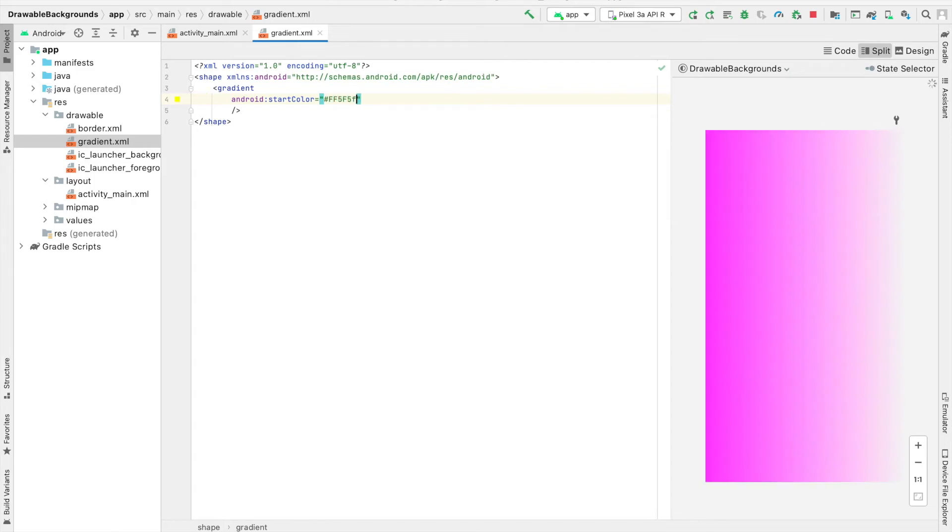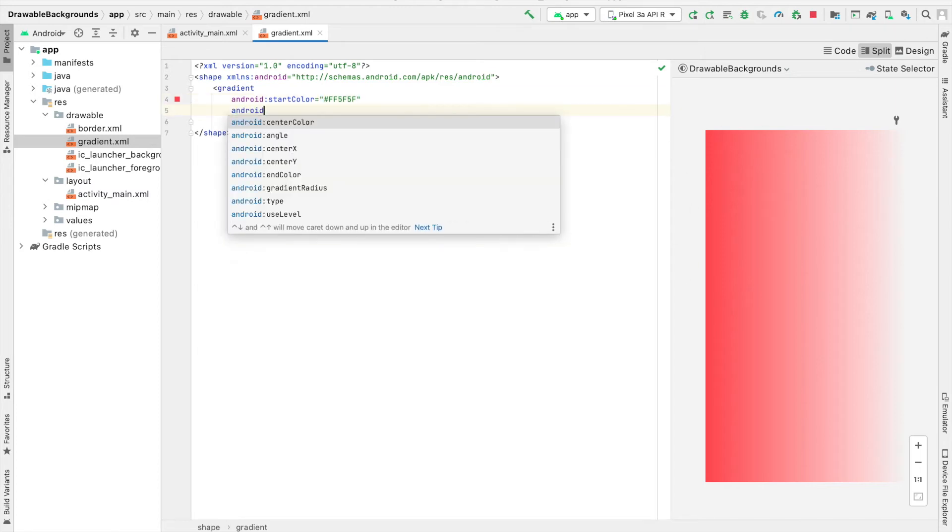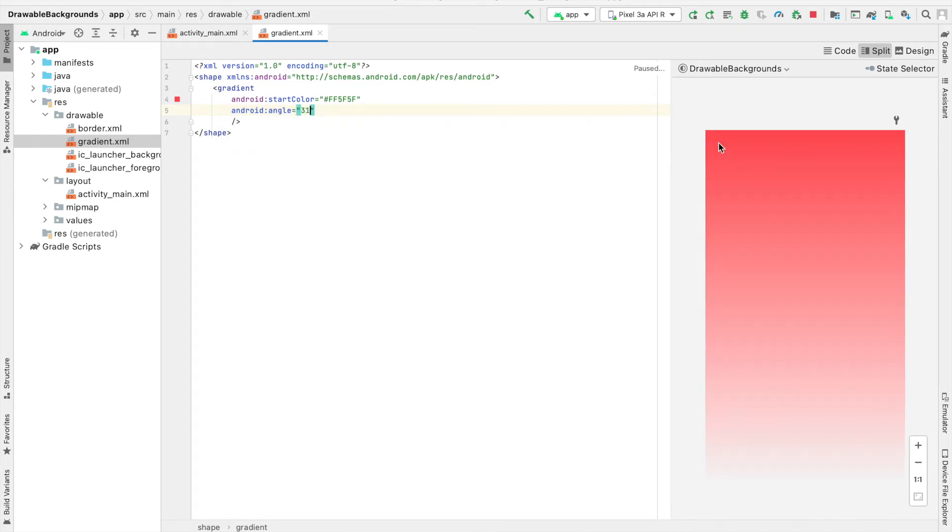FF5F5F. And you can see that right now, this is what our gradient looks like with this red color. And we can go ahead and adjust the angle of this gradient by using the angle attribute. So I can type in Android angle. And if I do 315, it will go from the top left corner to the bottom right corner. And this is what I want.